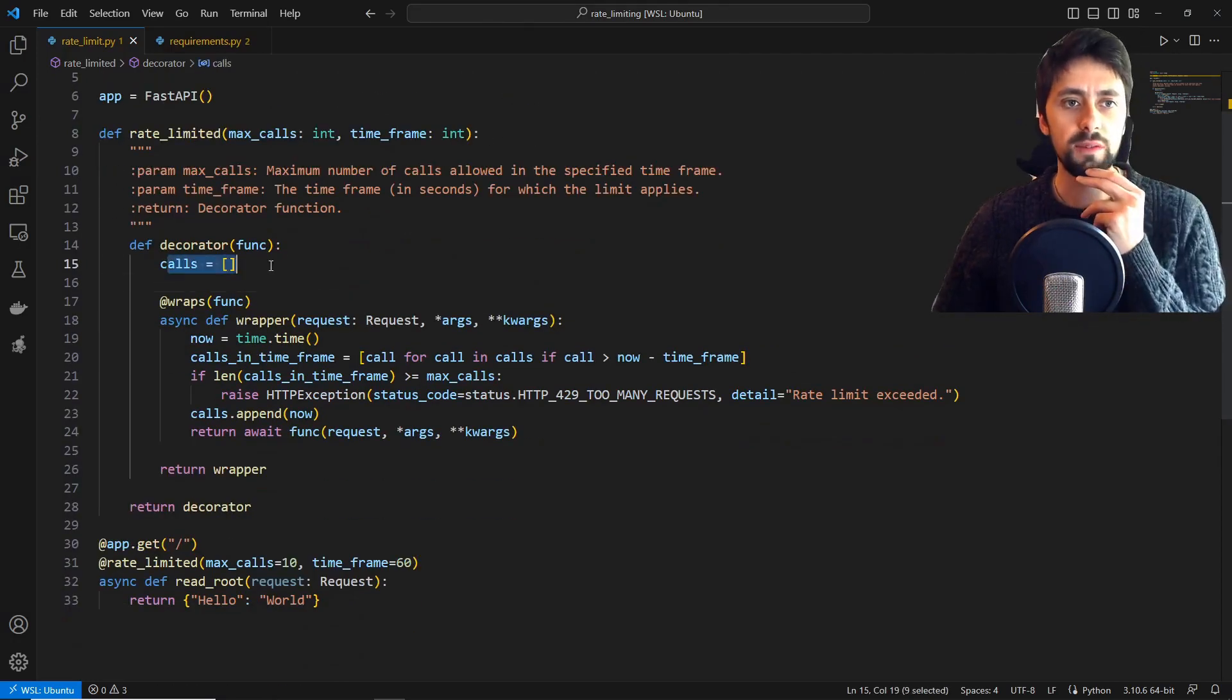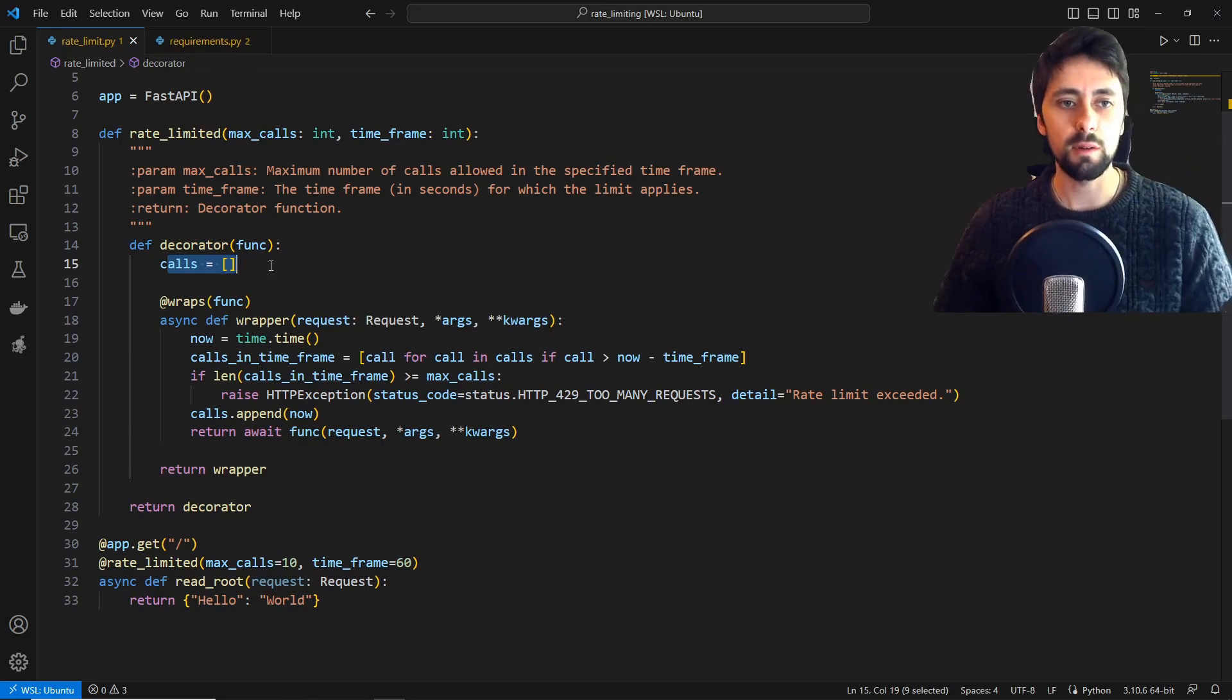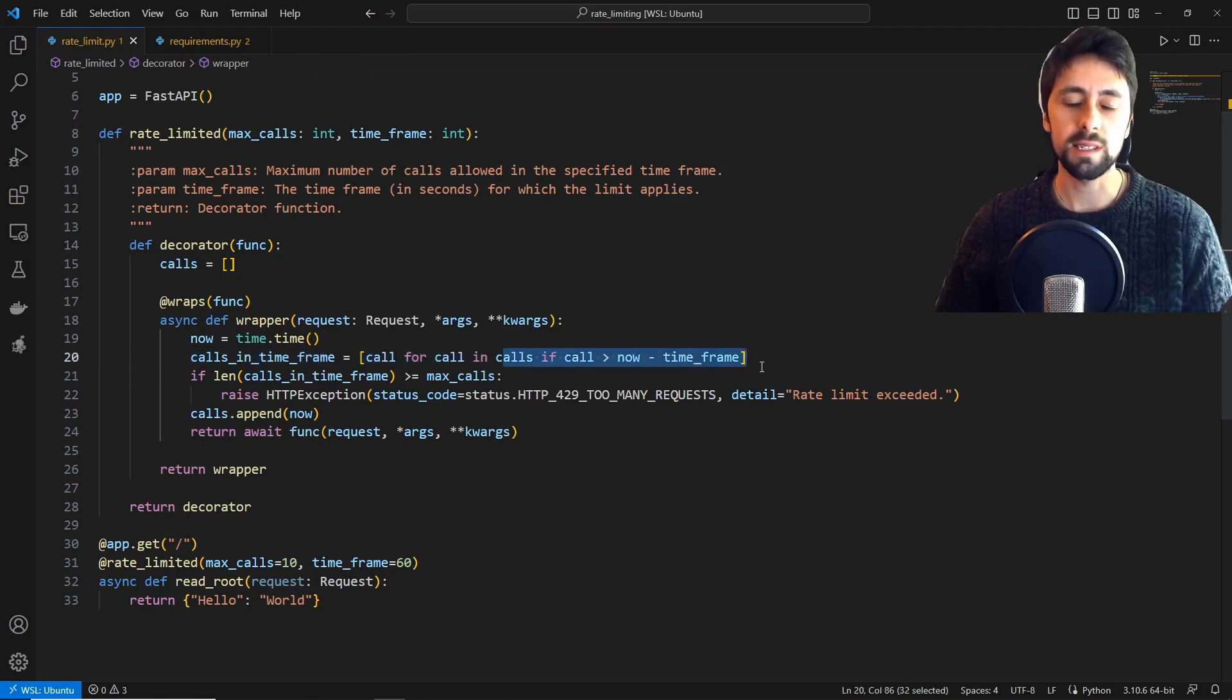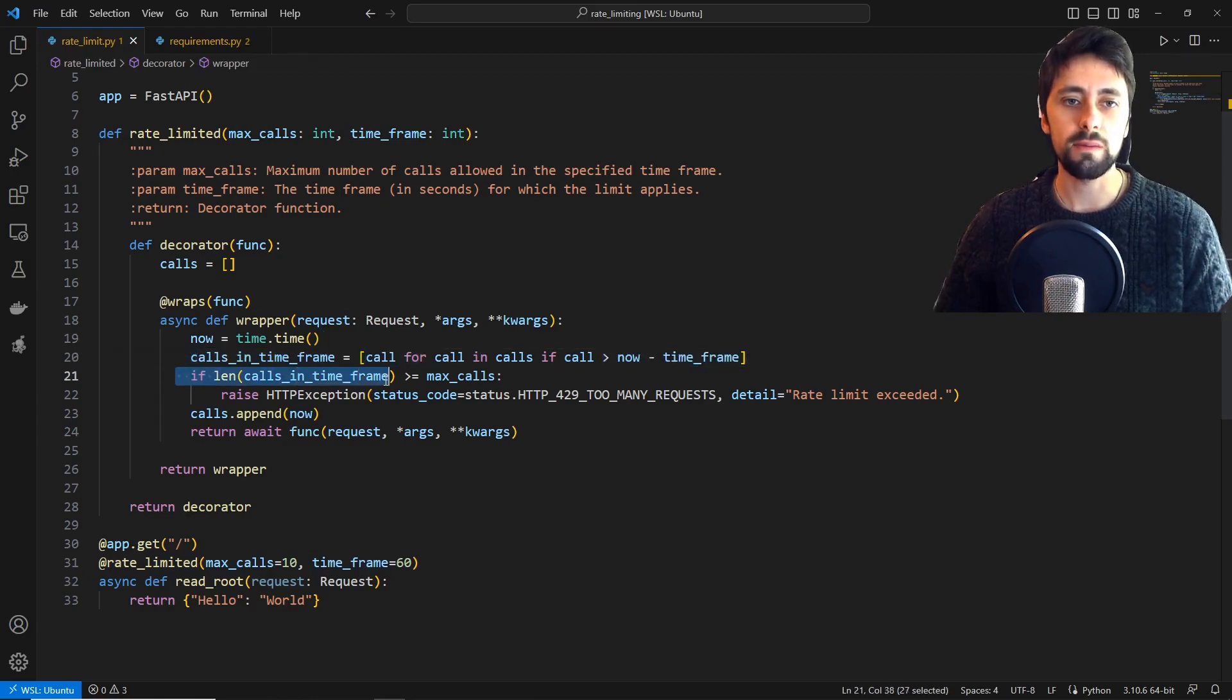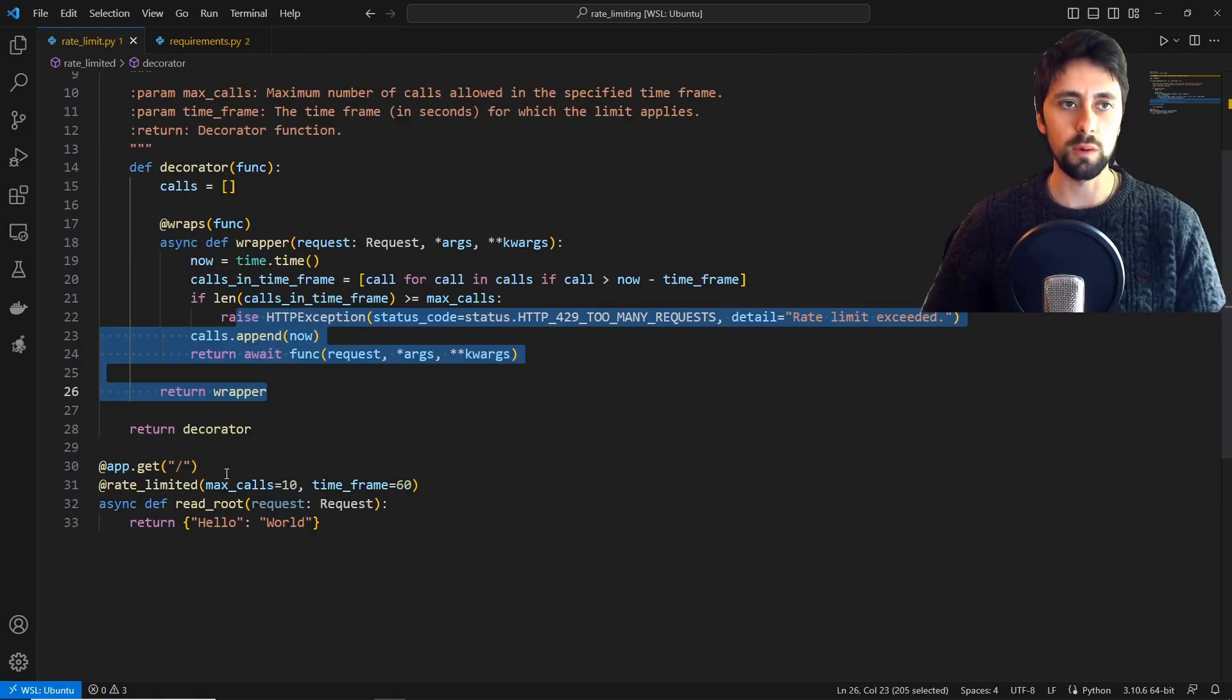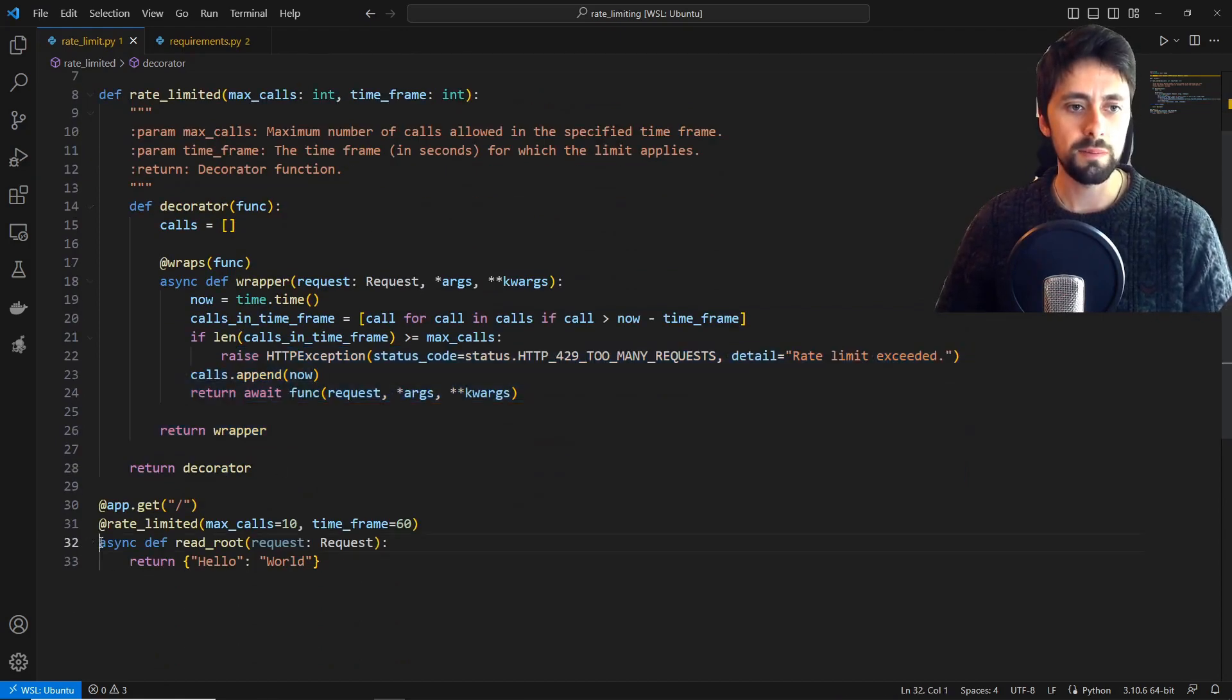Right, so we define a list, an empty list for our calls, and then here we're basically just checking if a call has been made in the last 60 seconds, or whatever our time frame is, mine is now. And eventually, if the length exceeds our max calls, then we raise an exception. Pretty simple of course. I did think it would be a bit more involved, but that's really all there is to it.